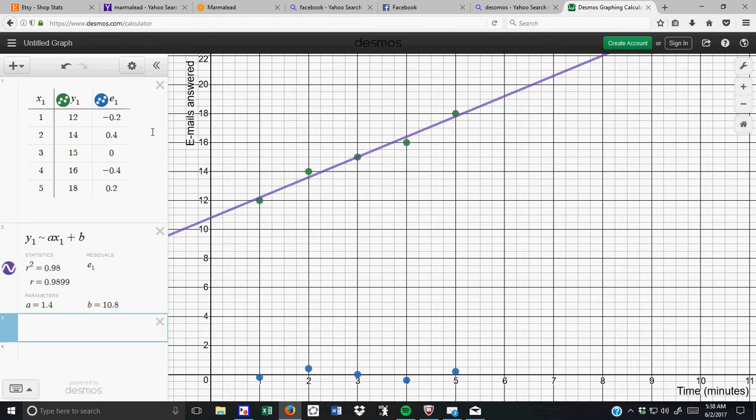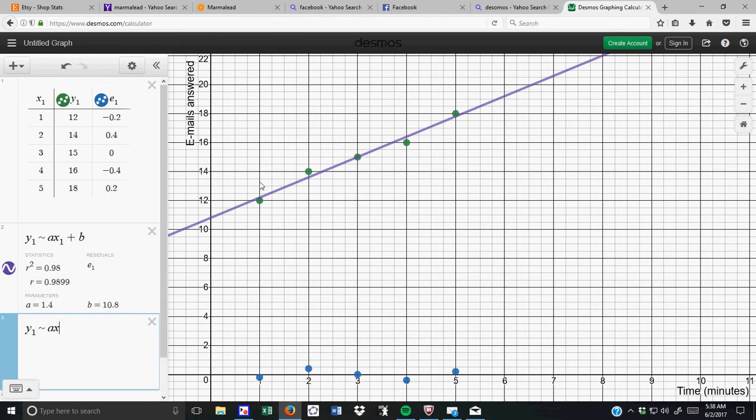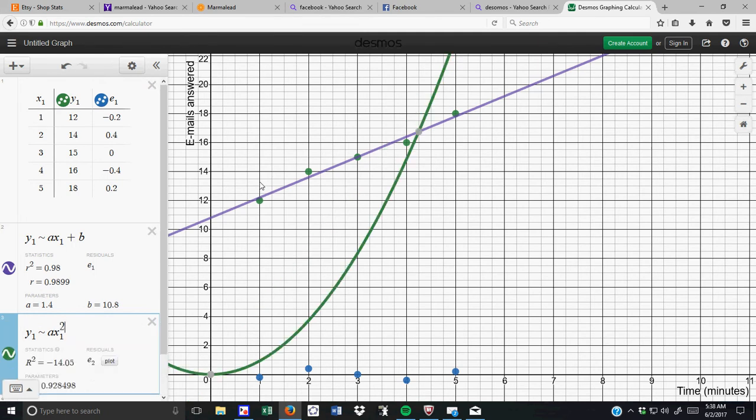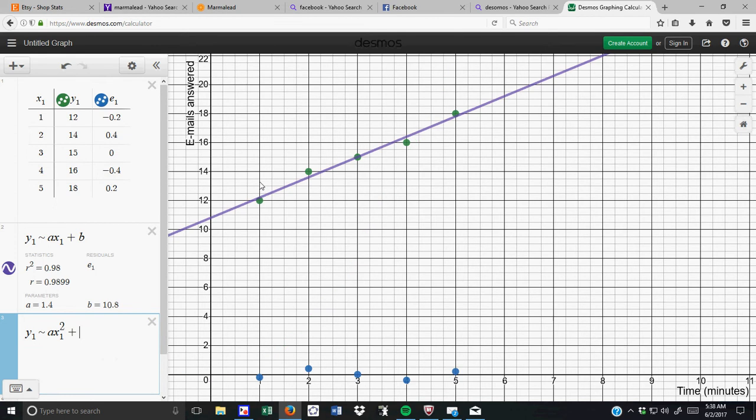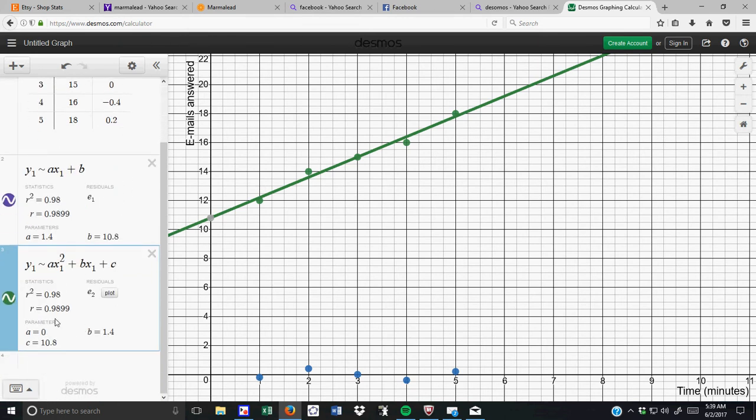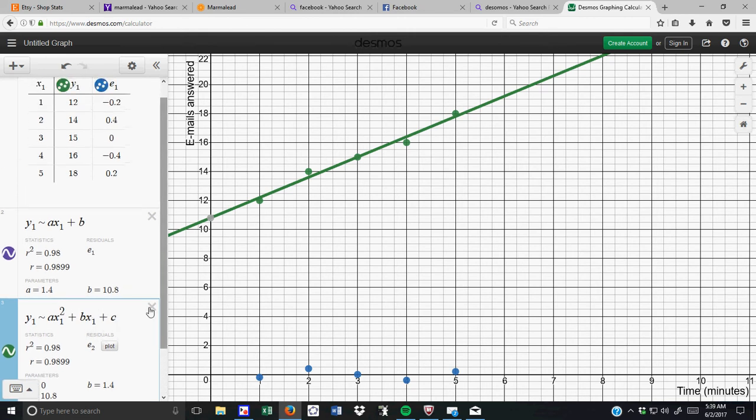I'm going to do one more, and I'm going to do y1 is approximately ax1 squared plus bx1 plus c. And the reason why I did this is because it ends up being a quadratic regression, but it's not. And you can see the reason why it's not is because a equals 0, so therefore it stays as a linear.